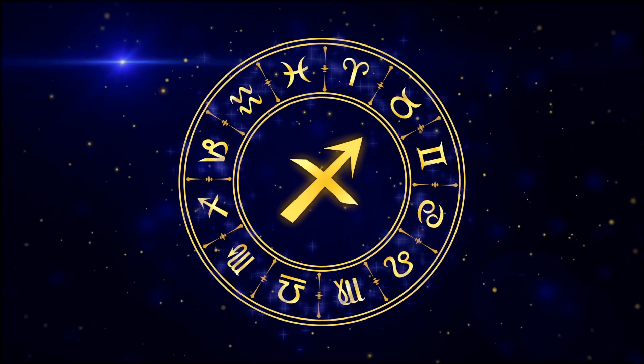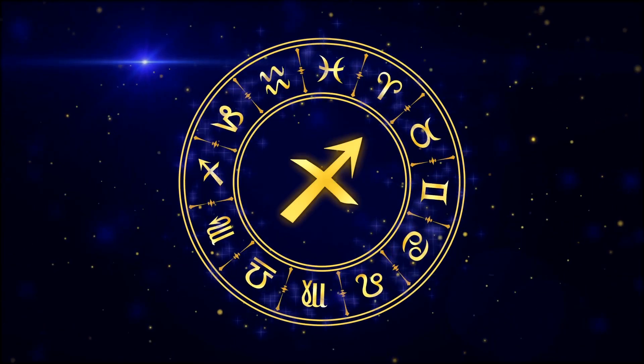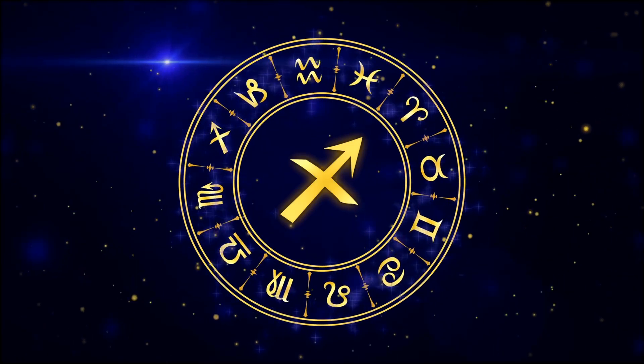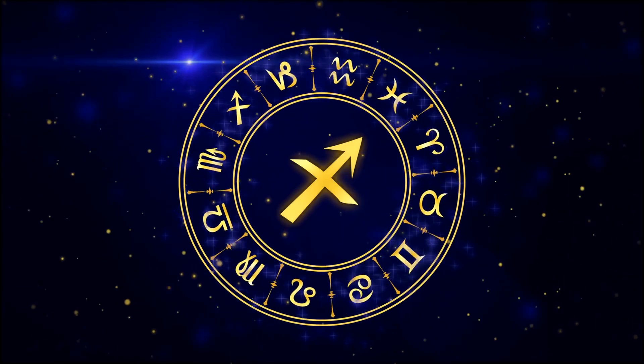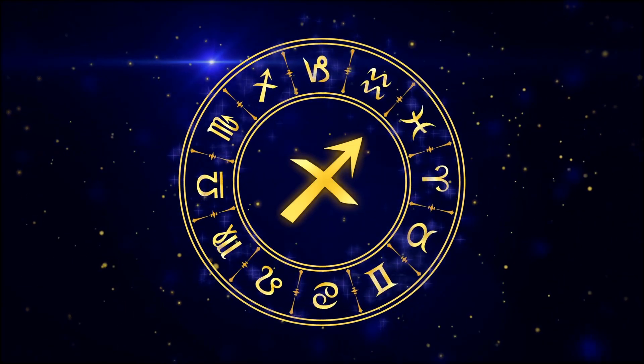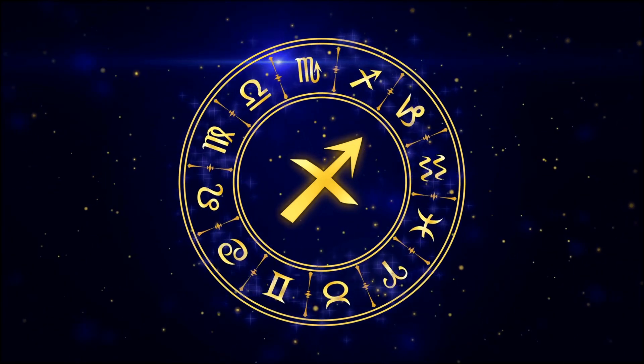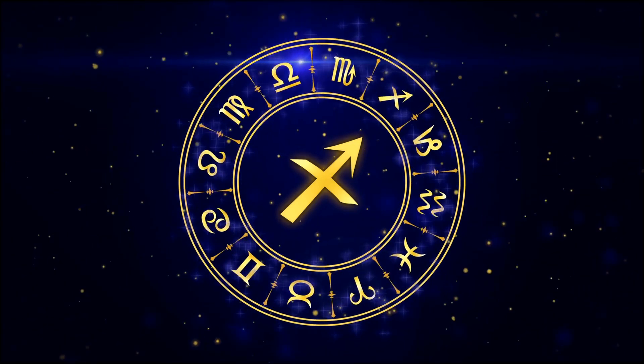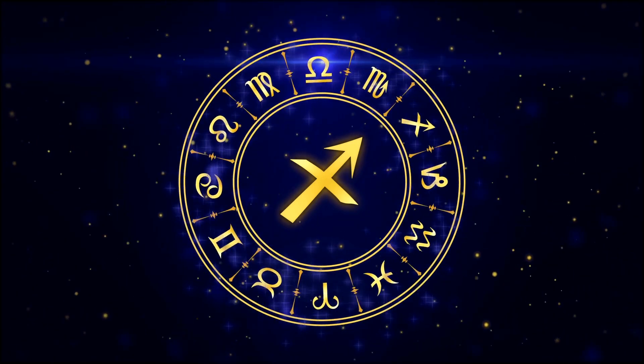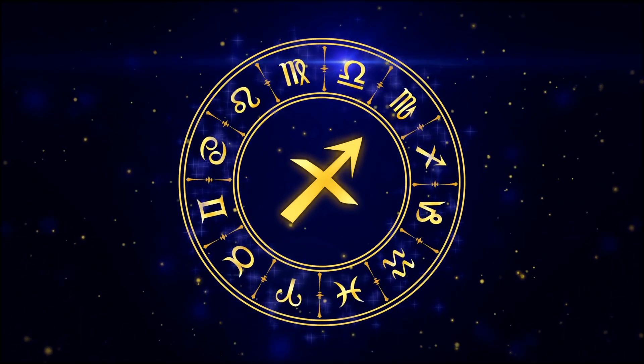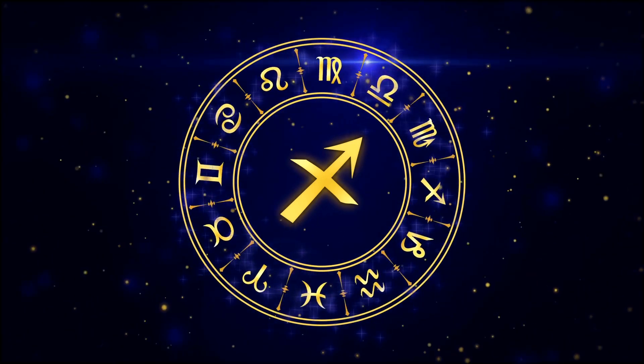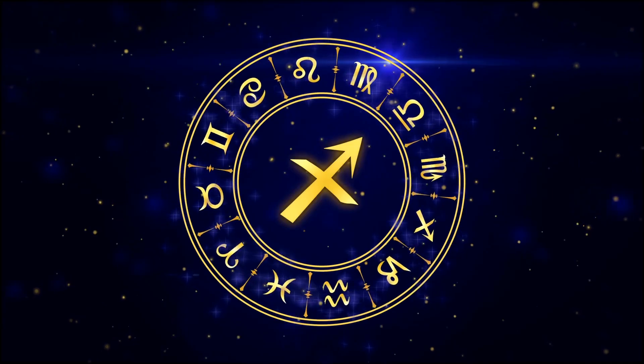Light, despite having no mass, also follows the curvature of space-time caused by massive objects. This phenomenon, known as gravitational lensing, provides us with a powerful tool to study the universe.